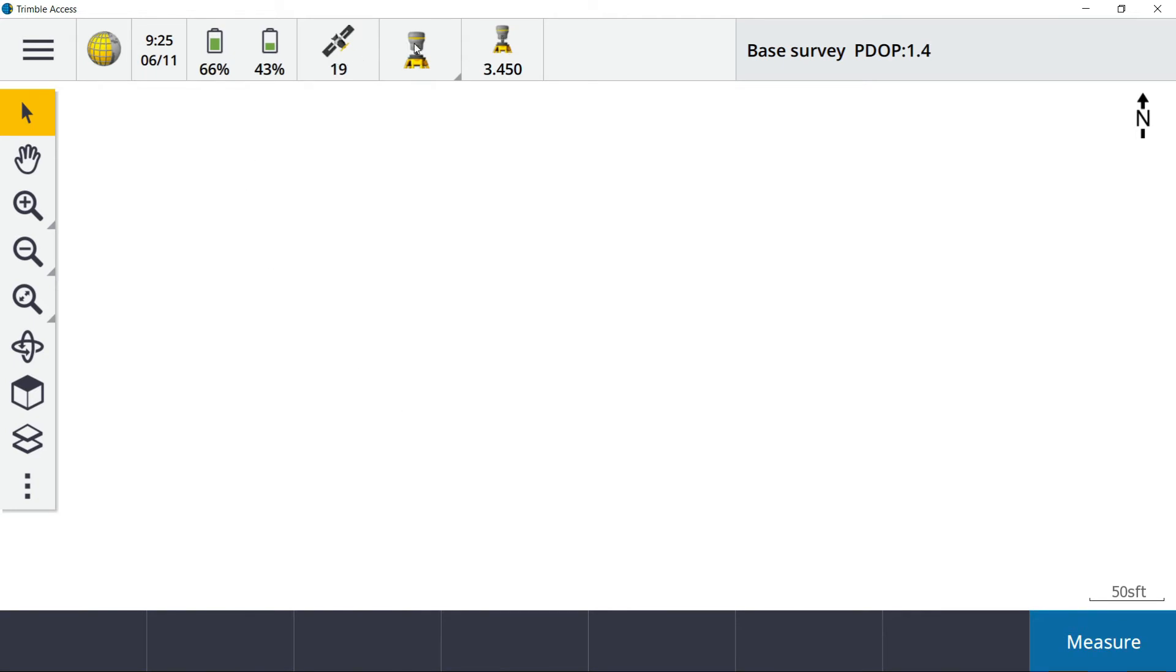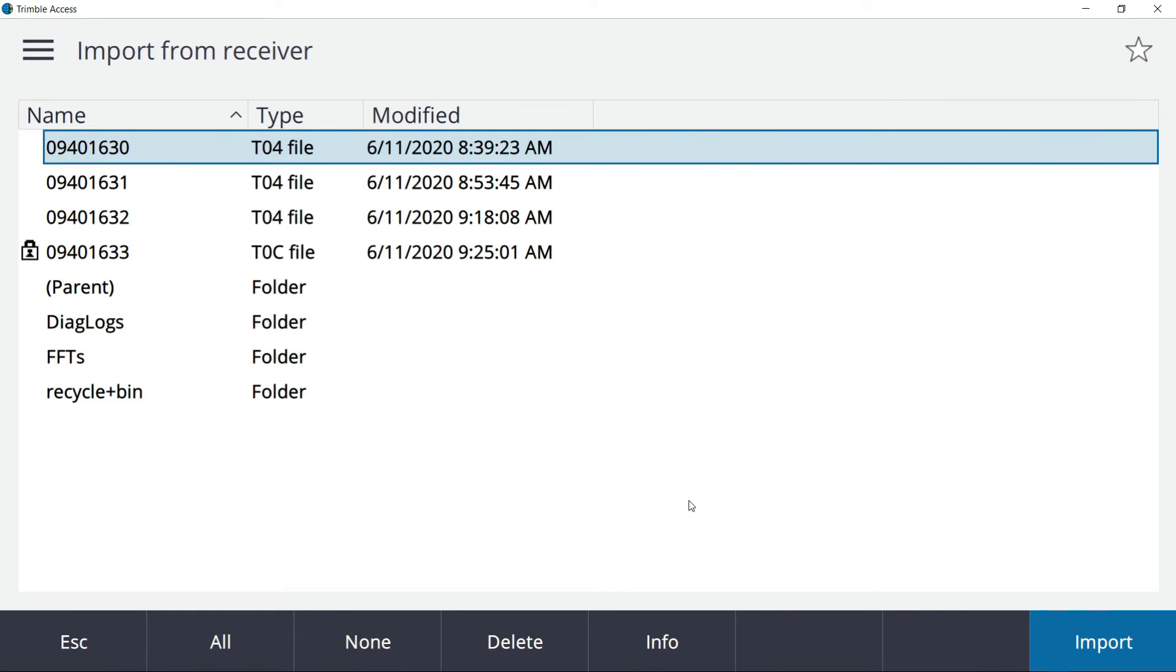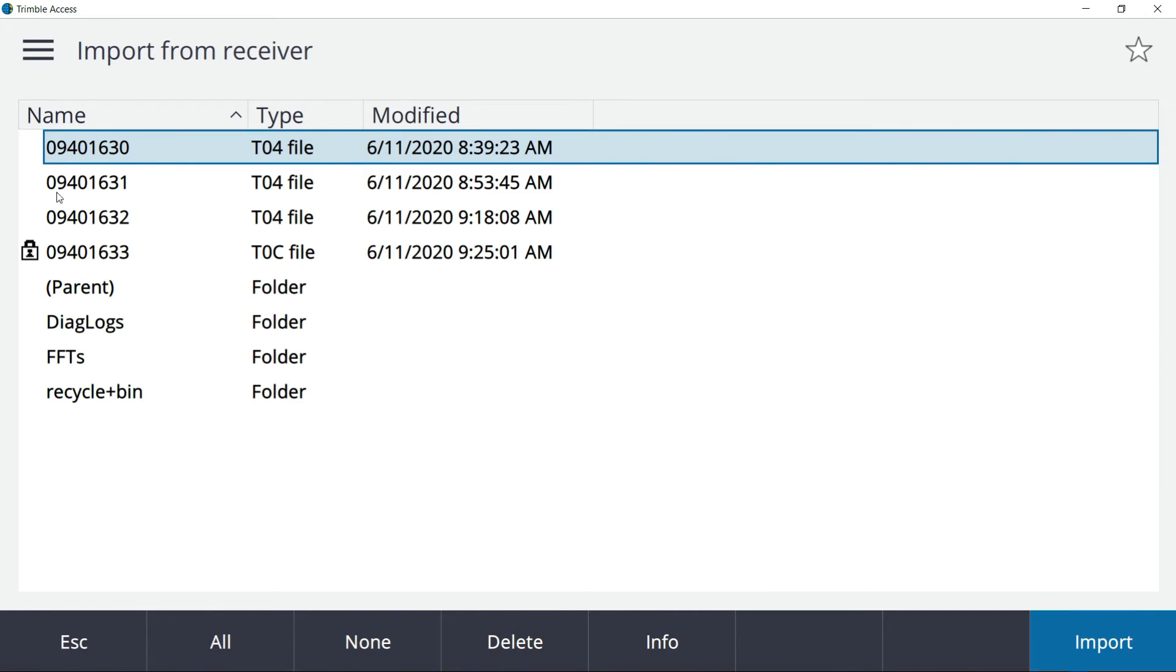If you go up here and click on your receiver icon and go down to import files, here's what you're going to notice. There's going to be a static file with a lock icon next to it. To me, that is proof that the receiver is currently logging a static session and the lock icon's there because it's ongoing. You can't import that file till it's finished.